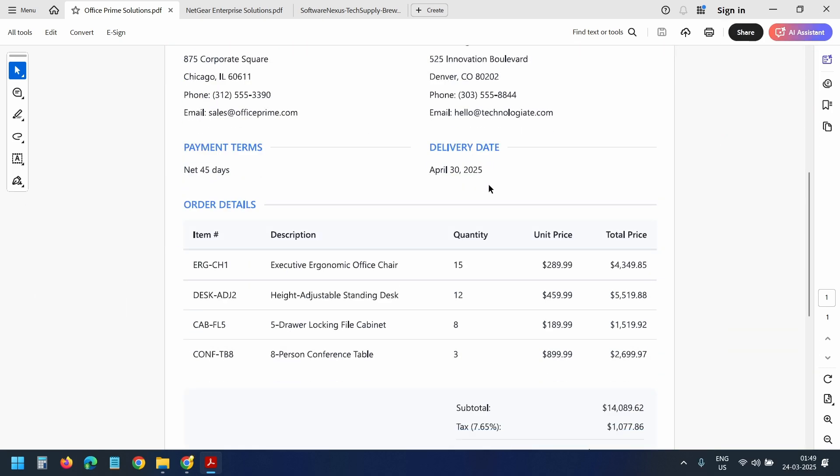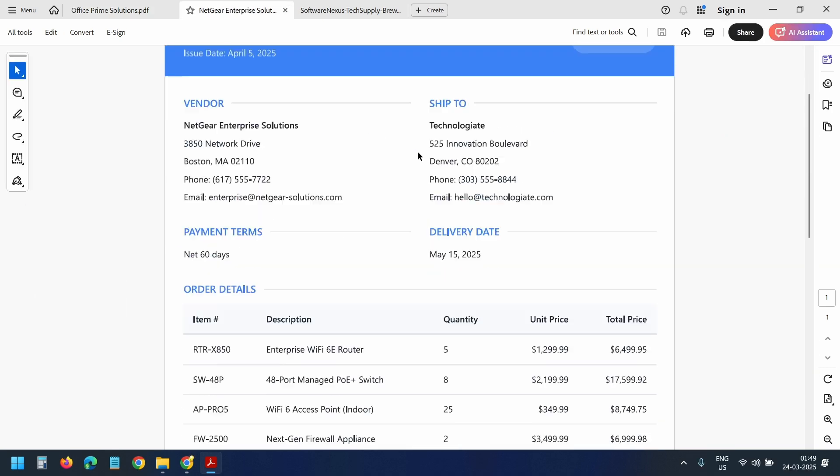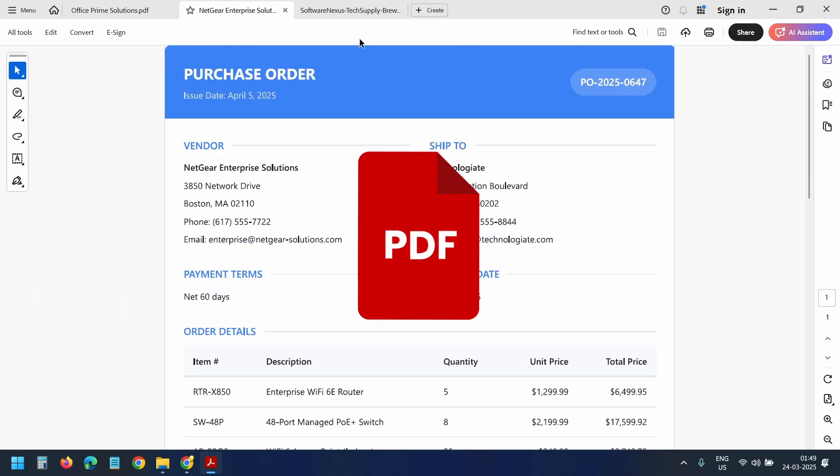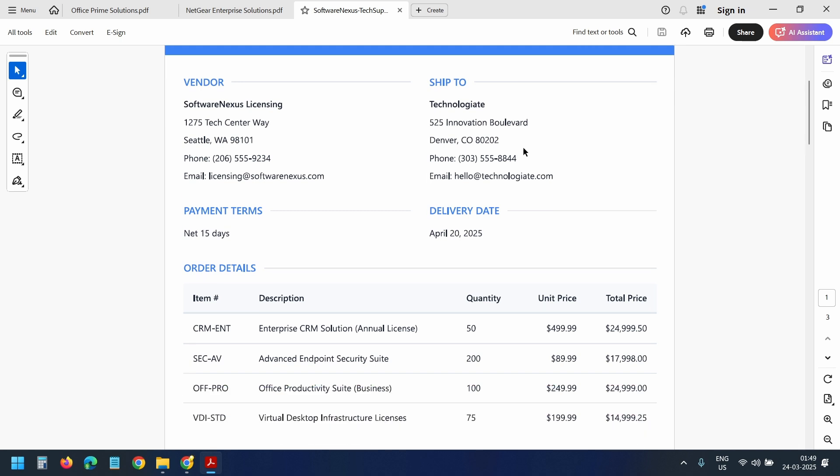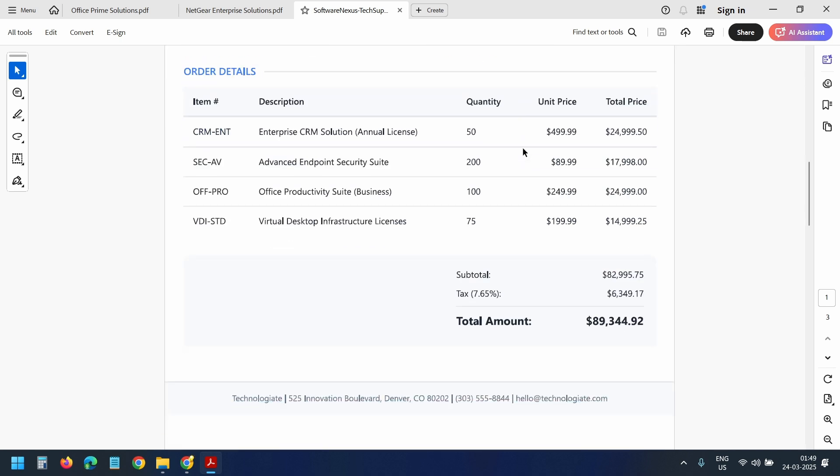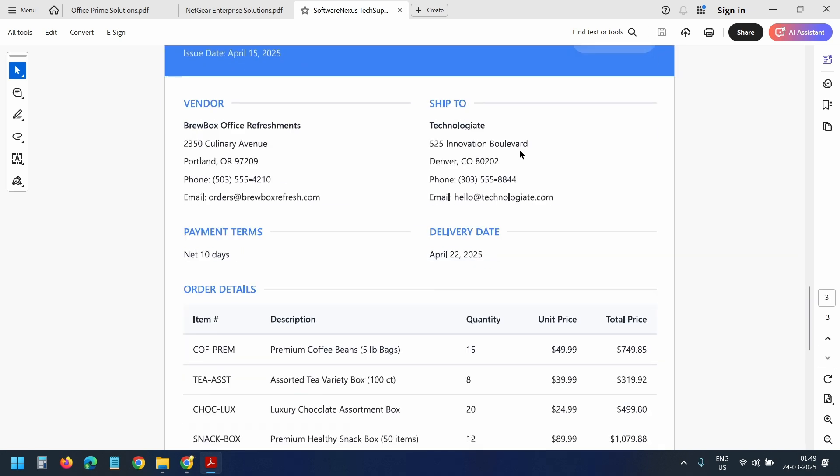I have some sample purchase orders ready in PDF format for this demo. This single PDF file contains three purchase orders.